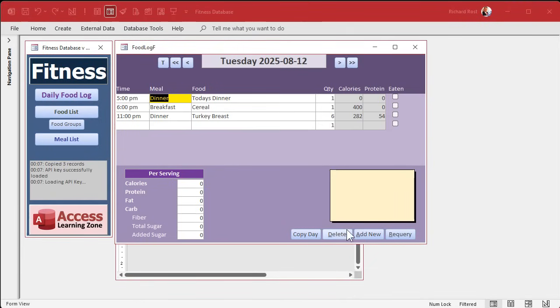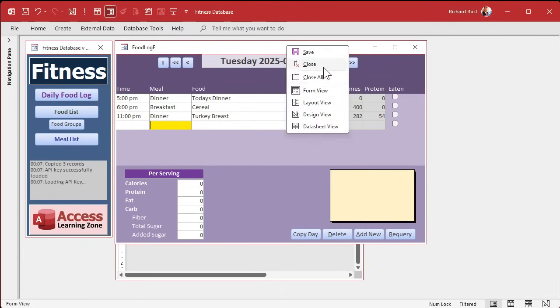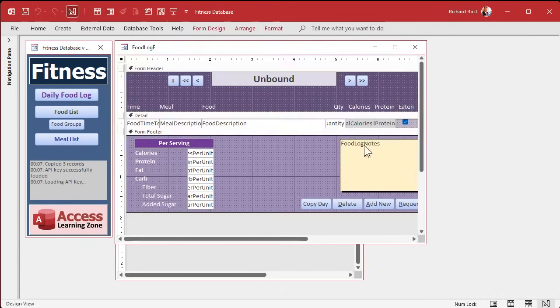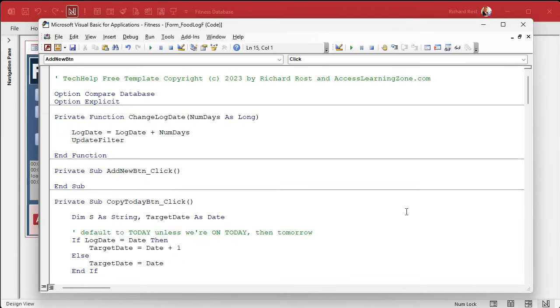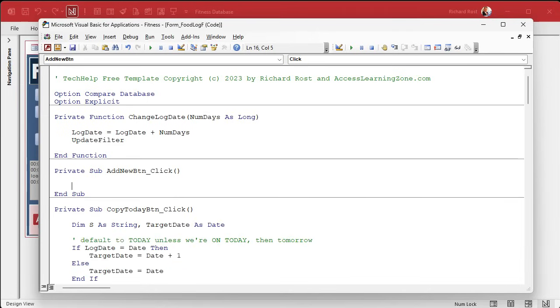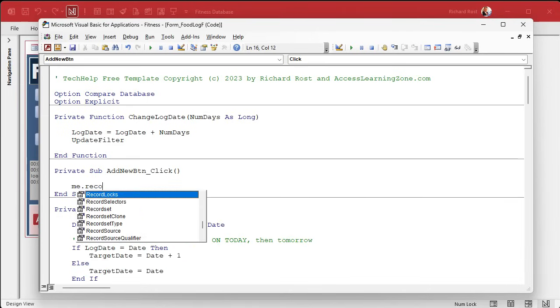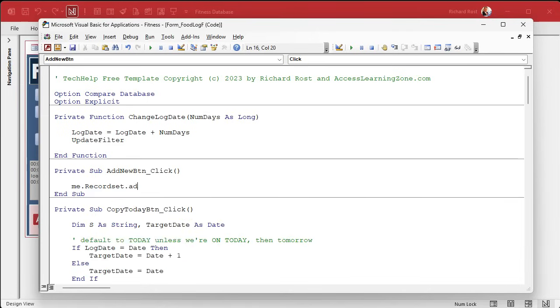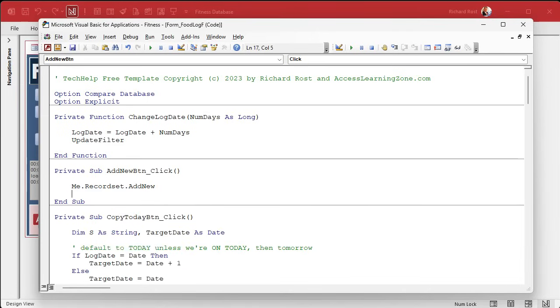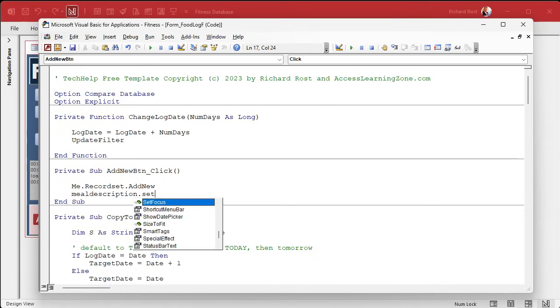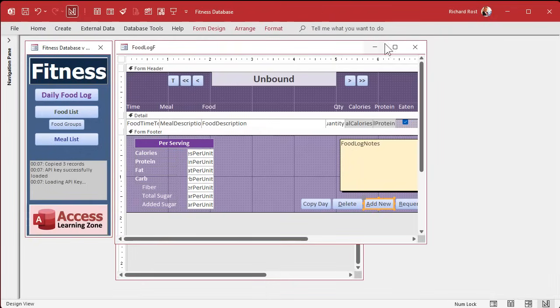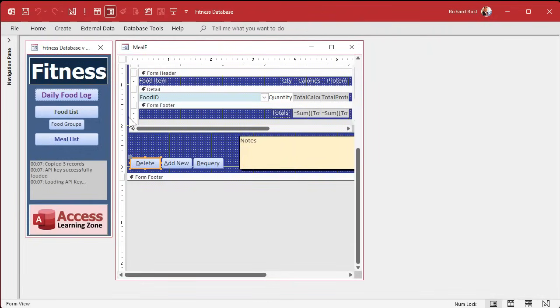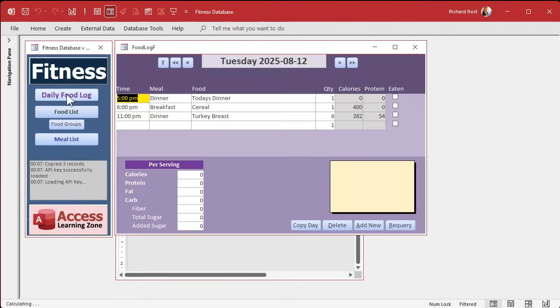The add new button is going to be pretty straightforward. That's literally just put the focus here on a new record. Right? So build event. This is going to be me.recordset.addnew. And then same thing. Meal description dot set focus. All right. Just put you down there. So you're all ready to add a new item. All right. Add new. Boop. Ready to type. Okay.